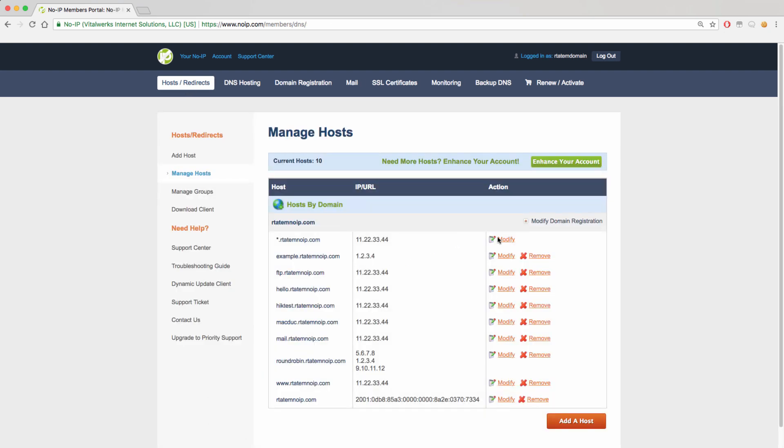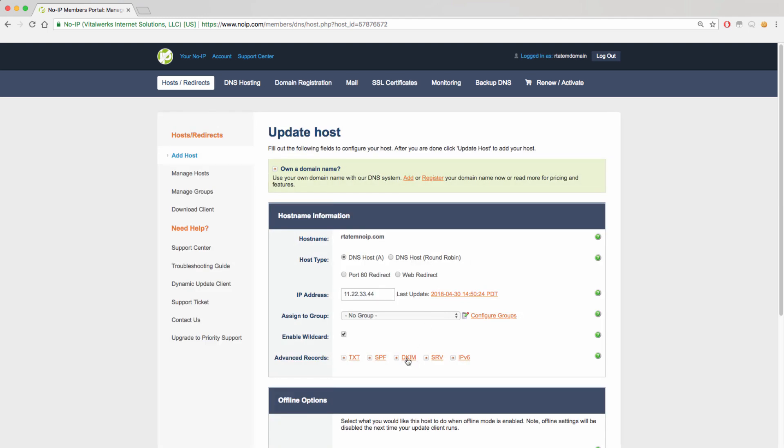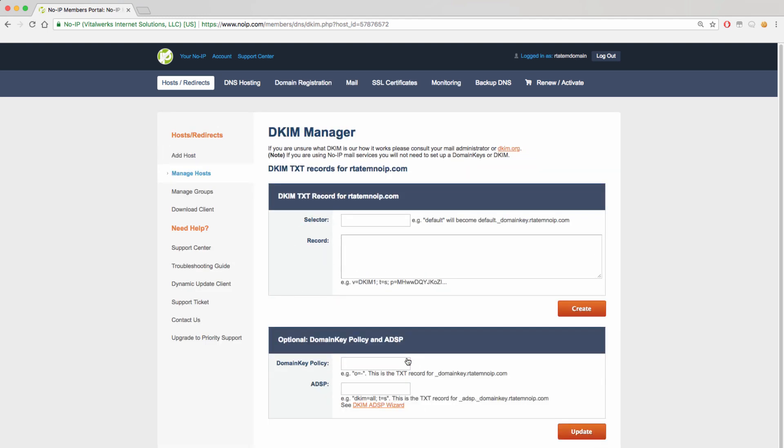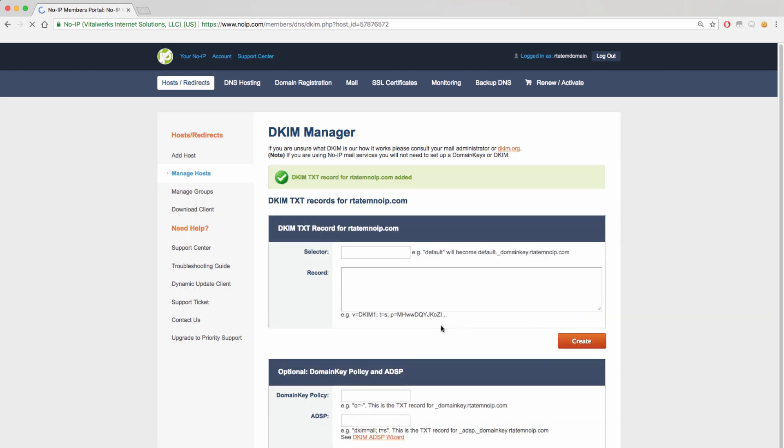The next record type will be a DKIM record which can be added under the DKIM link. From here you will just need to add the selector for your record and the value you want tied to it. If you need to, you can also edit the domain key policy and the ADSP for your record. For this record, we will use default as the selector and the value as the fake value on the page. Clicking create will finalize the record and you will get a green success message when this is done.